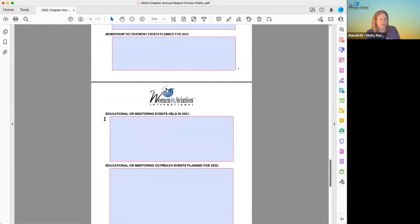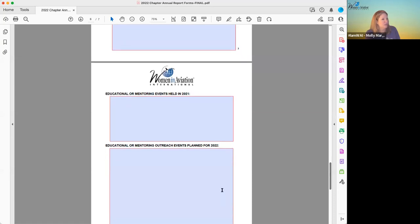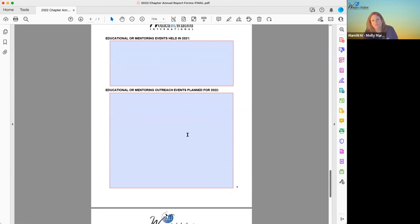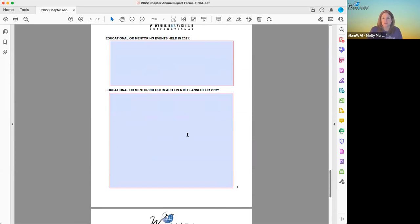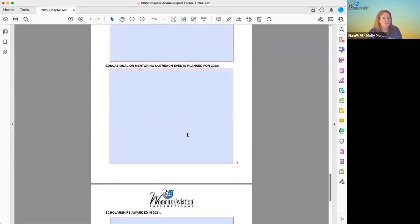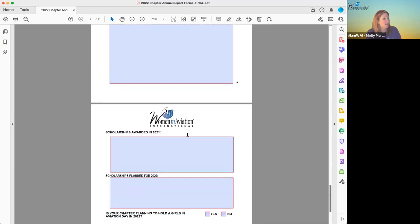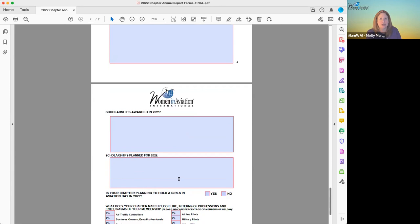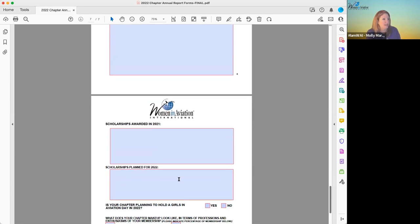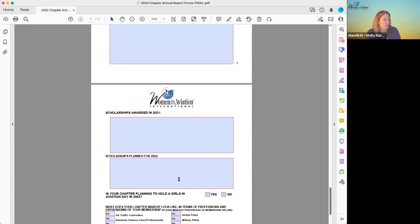Then educational or mentoring events — what did you do last year and what are you planning to do this year? And why is this important? Back to the IRS — we are an educational nonprofit. That is why the IRS said okay, you don't have to pay taxes, and people who donate to you get tax deductions because you're providing an educational service. So we need to tell them what we've done. Y'all don't have to write articles or long narratives — it's short and simple. And then scholarships awarded last year and this year — that also goes back to the IRS question of education and what services we're providing.